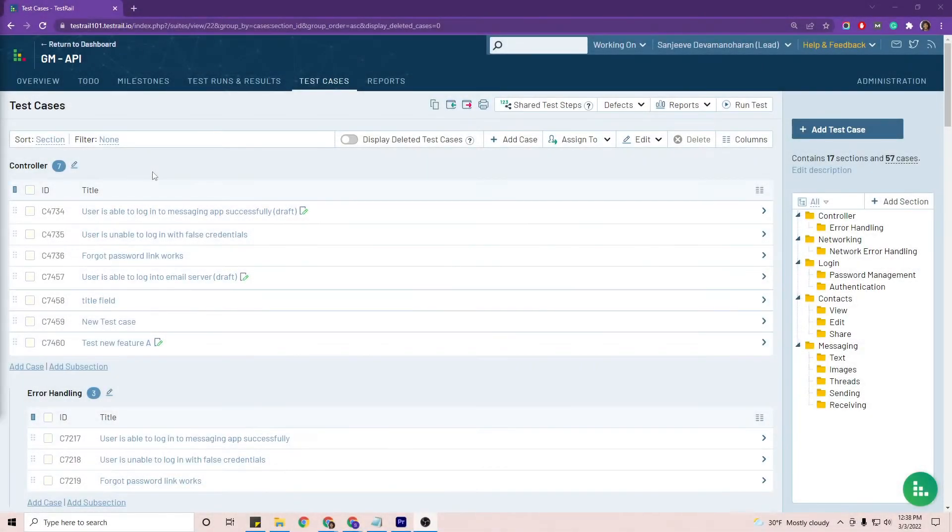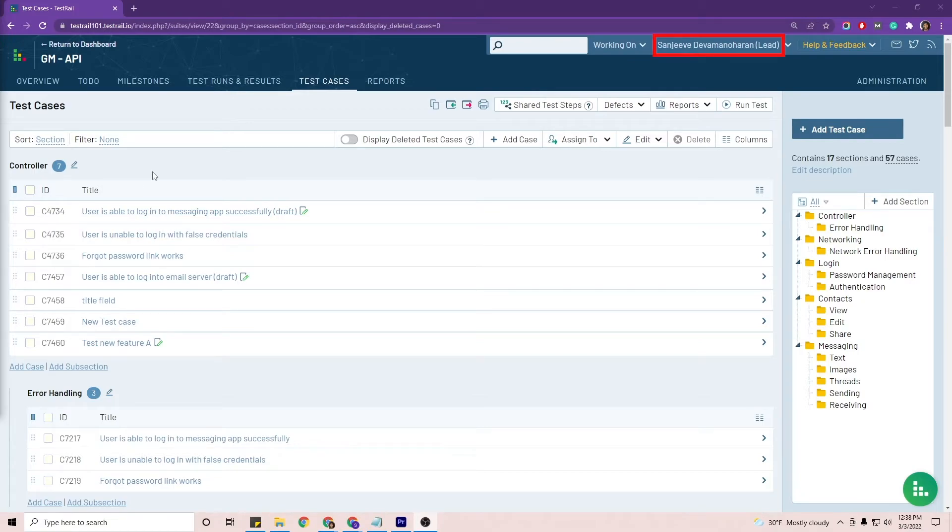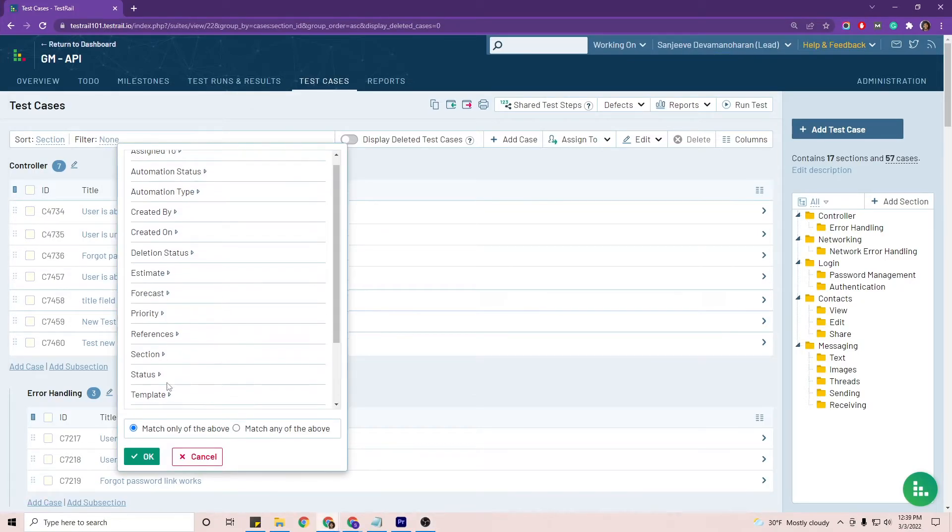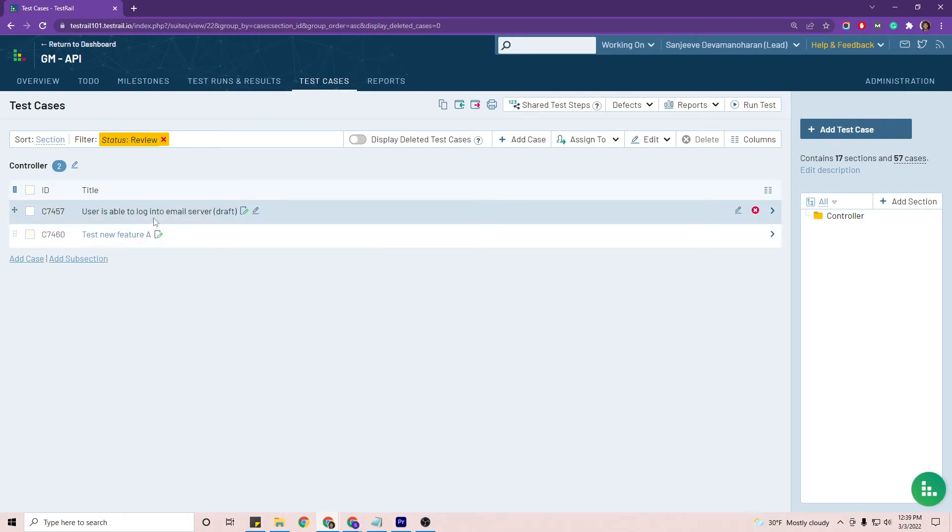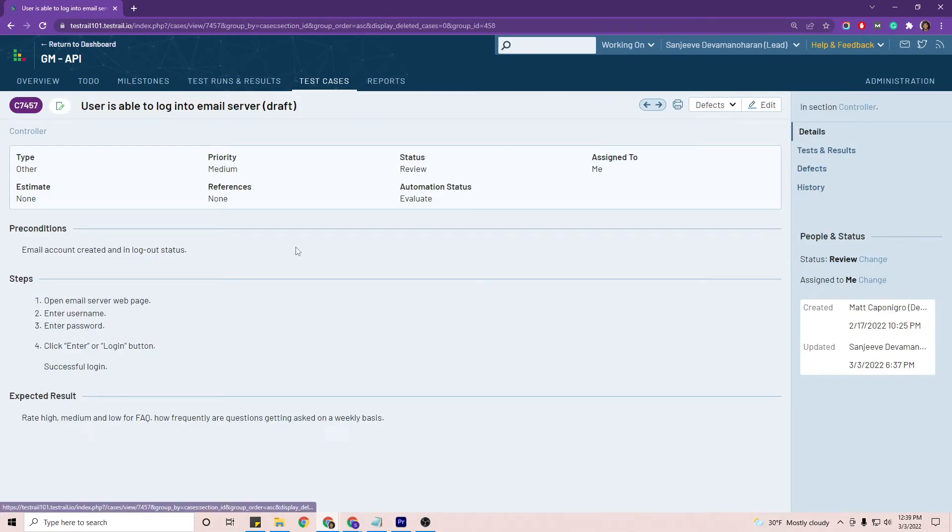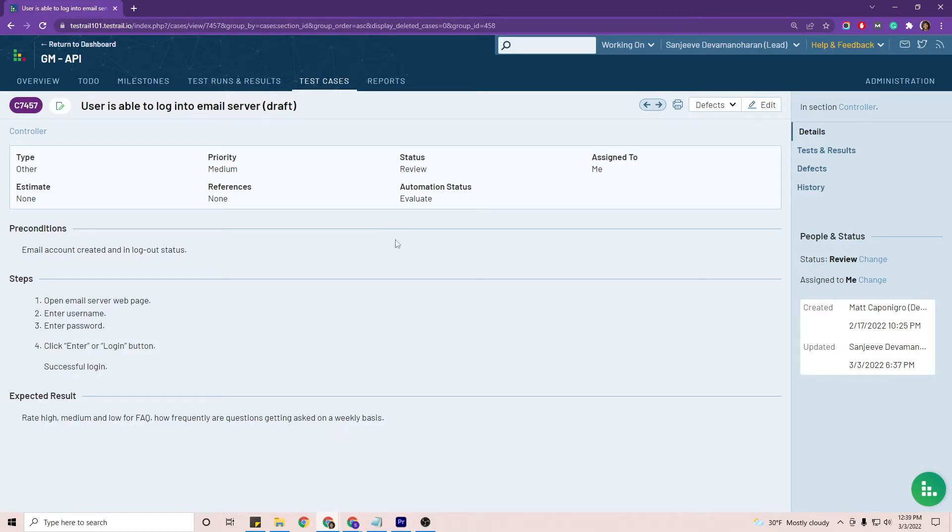Now, as a lead role with permissions to approve test cases, I can review the draft test case and give my teammate feedback. So to find the test case faster, I'll click on the filter again, status, but this time I'll select review. And there we see that test case that the tester has written. And then me as the QA lead would review the test case, make sure everything's good to go.